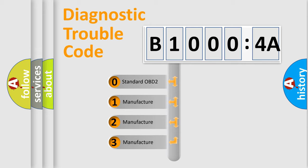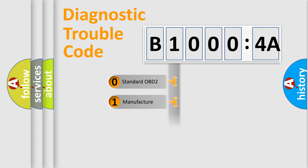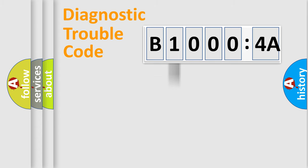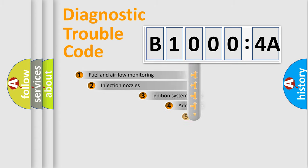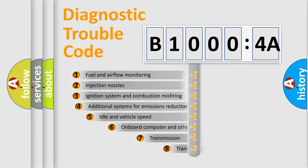If the second character is expressed as zero, it is a standardized error. In the case of numbers 1, 2, or 3, it is a more prestigious expression of the car-specific error.